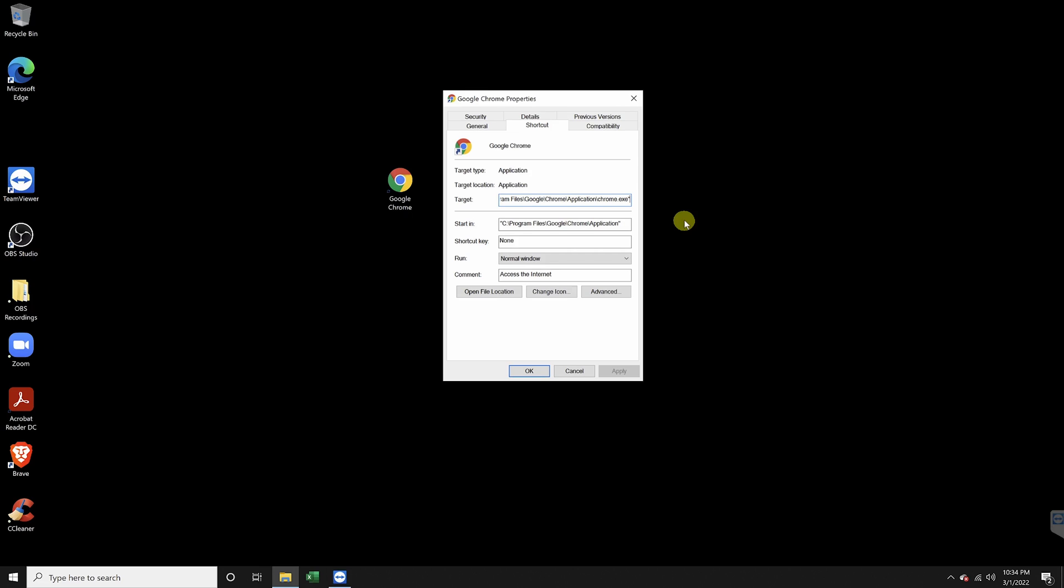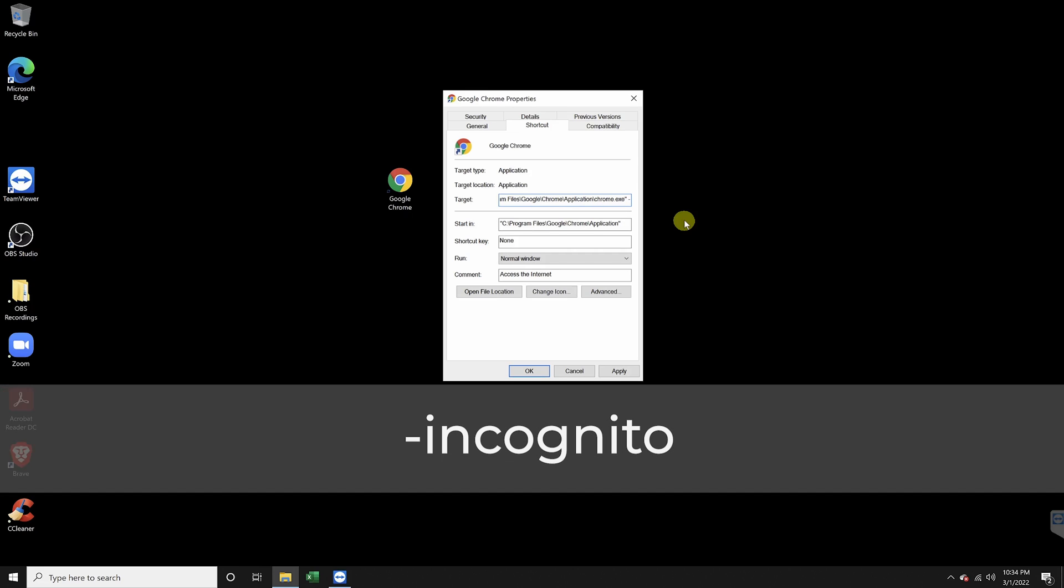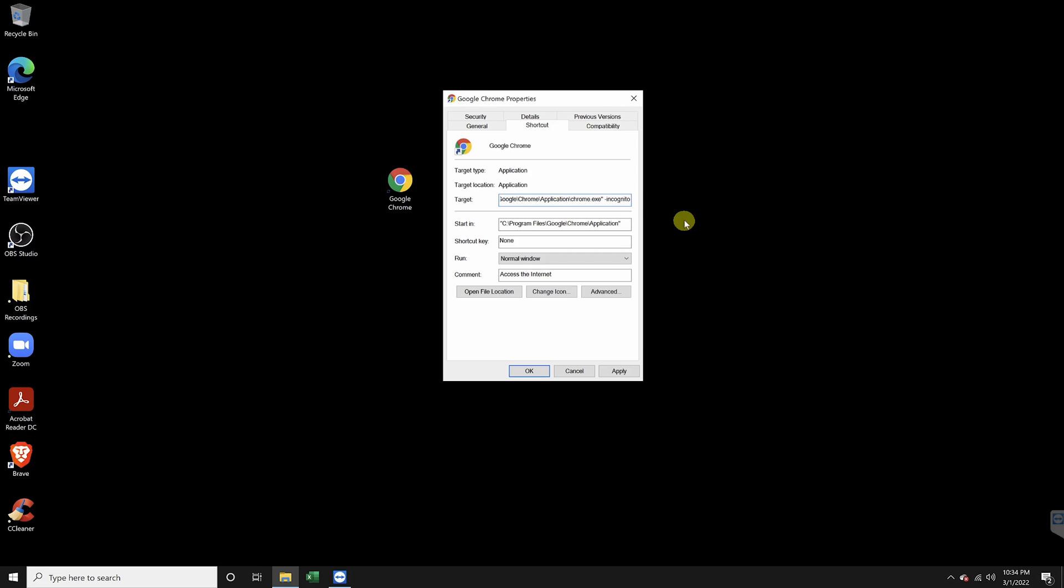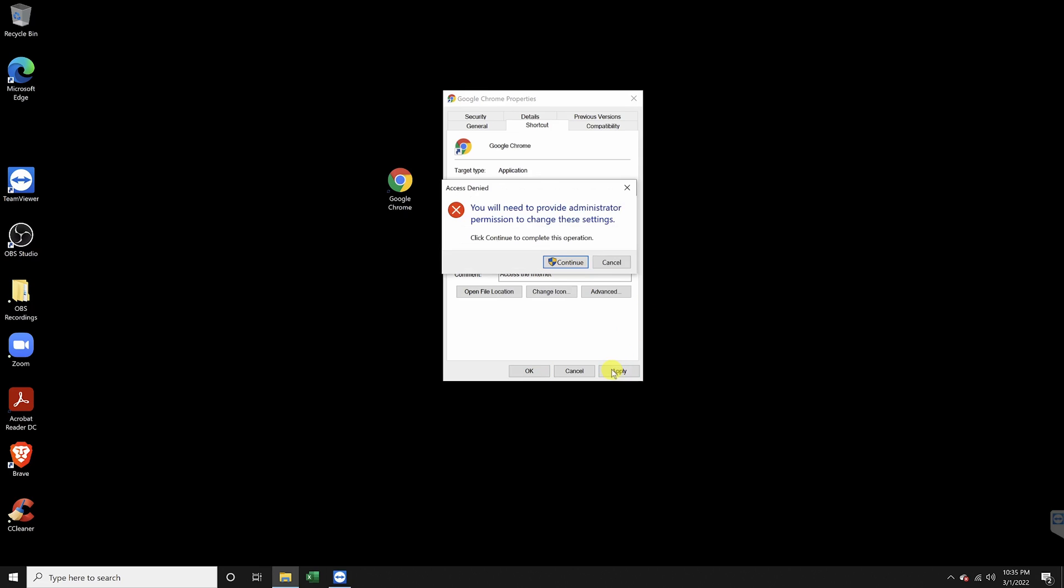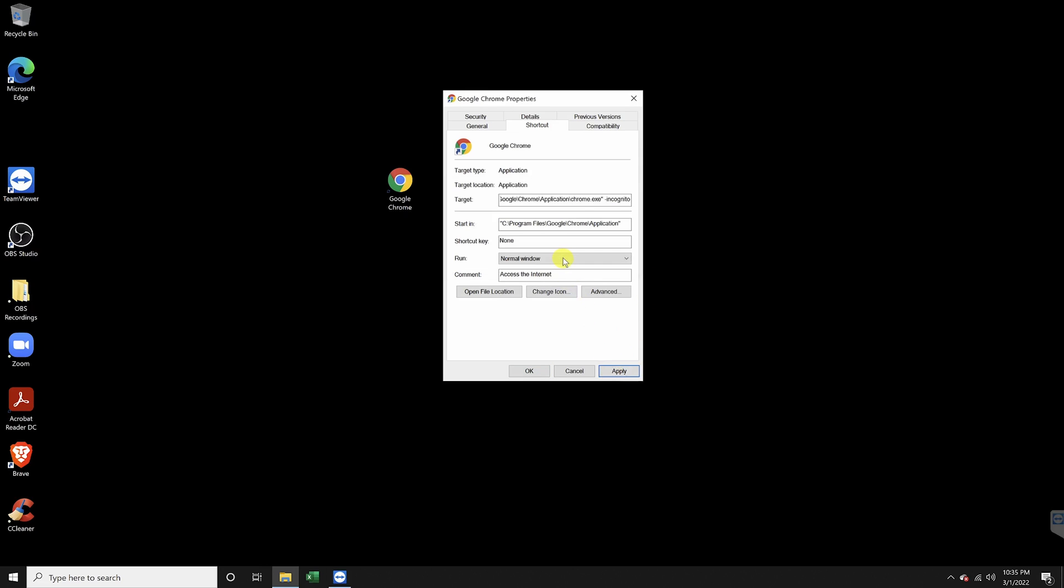Once you have your cursor at the end, type space dash incognito. When you're done, hit apply and when the admin window popup appears, hit continue.